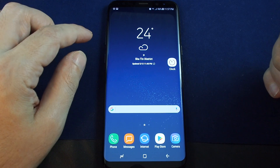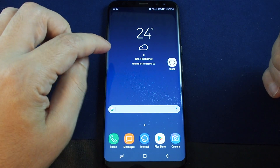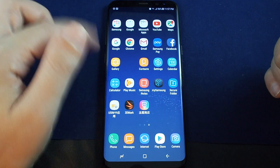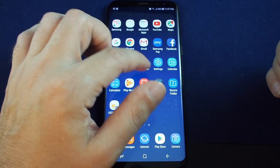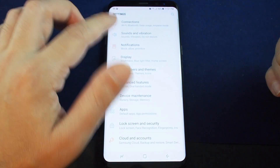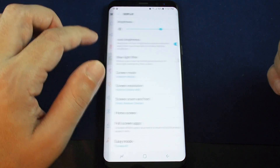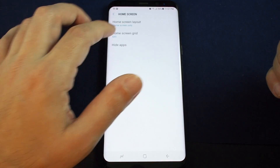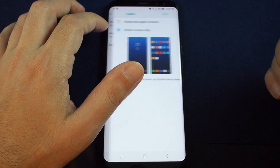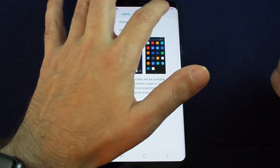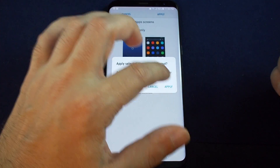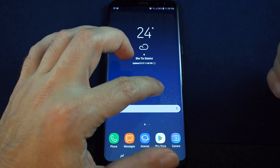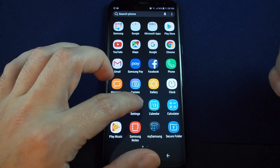If you want to change it back you can do the same steps: go back to Settings, click on that, go back to Display, go to Home Screen, and then adjust it to be separate pages, apply, and now it's back.